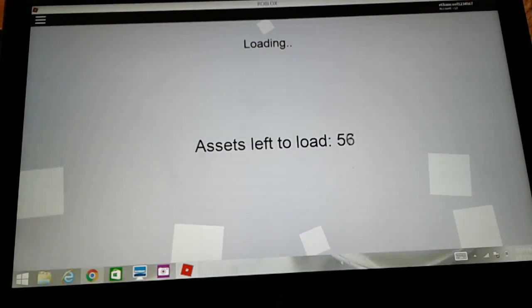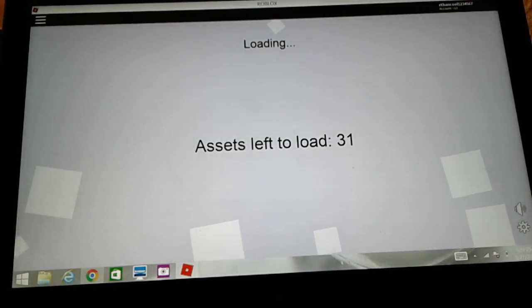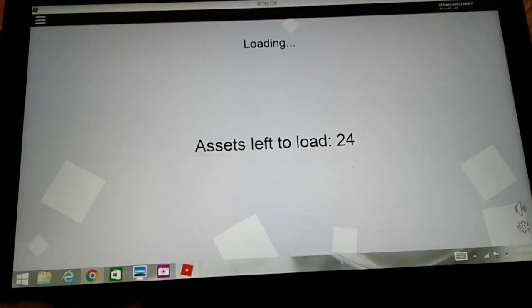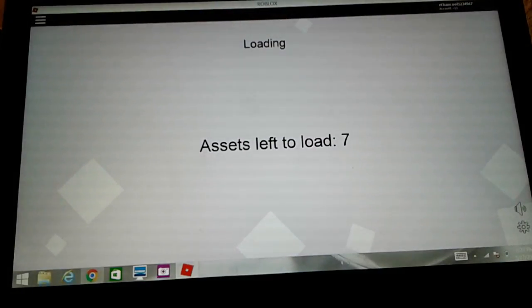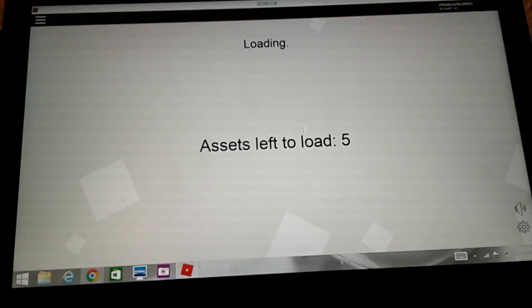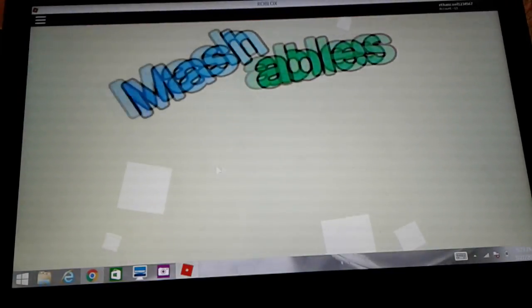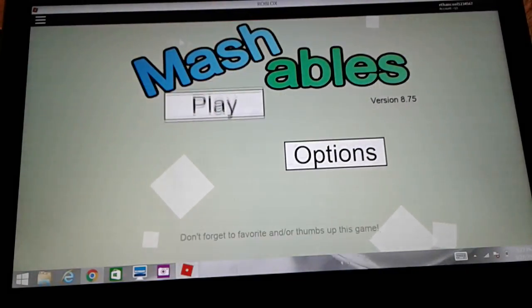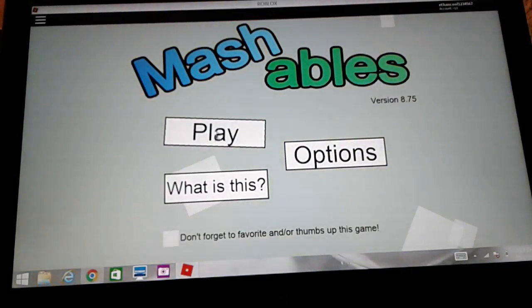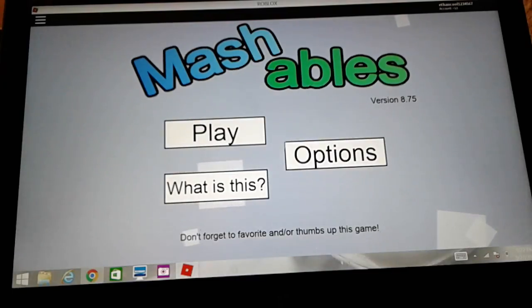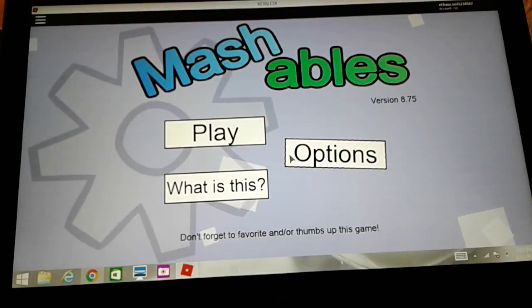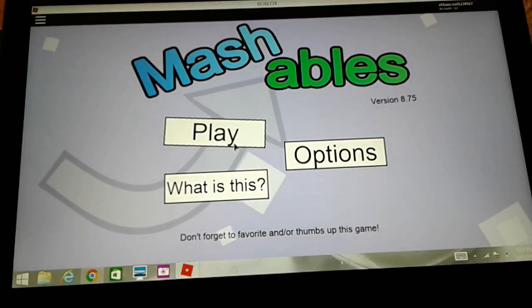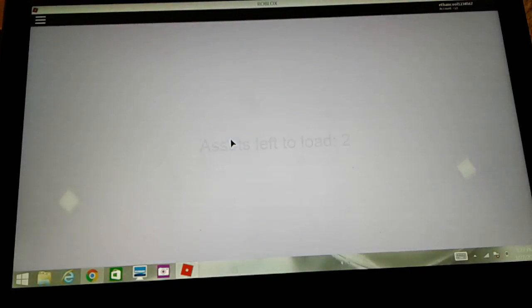Hello everybody, Eat the Monkey Gamers here, and today I'm going to be playing some Roblox, playing Mashables. Seems pretty cool. Let's play.